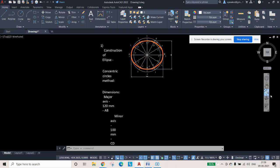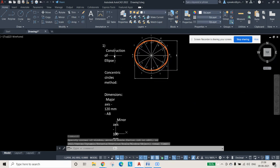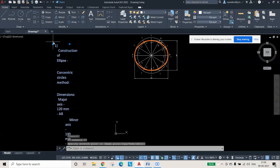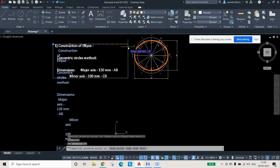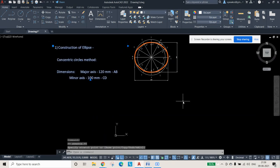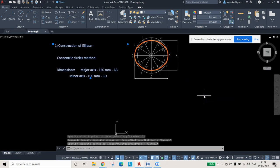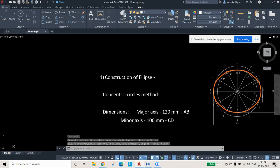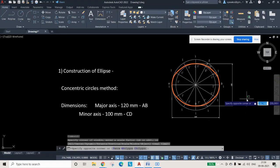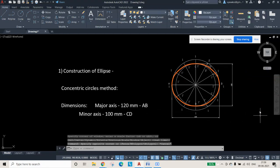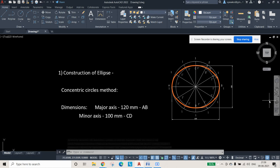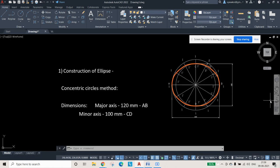The text looks small, so use Zoom Extents to fit the diagram on screen and reposition the label as needed. Use Zoom Extents again to see the full diagram. This is how you complete the construction of an ellipse using the concentric circles method. Thank you.